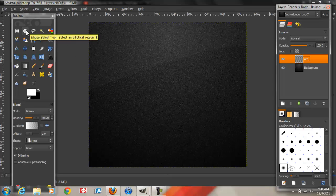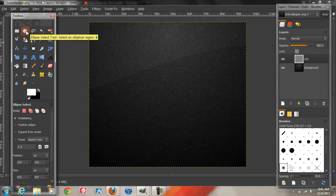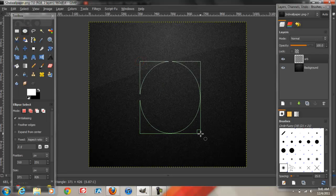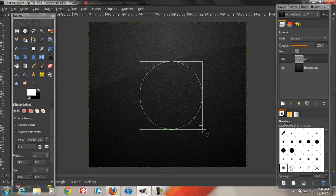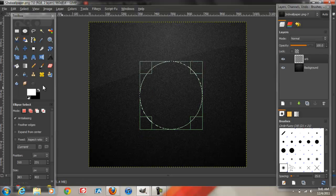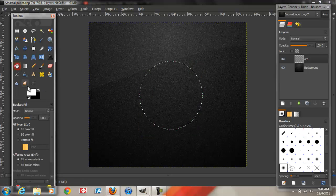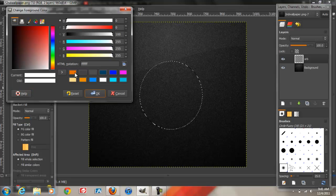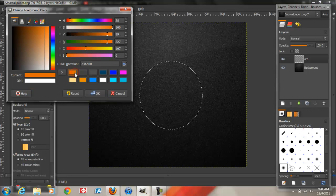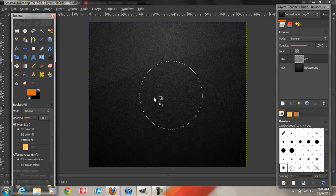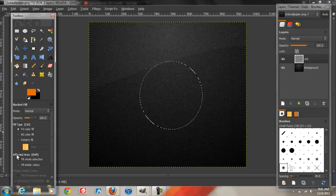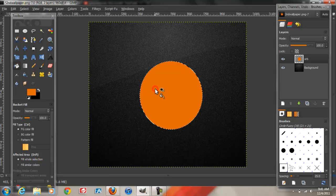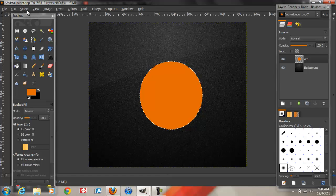Next, we're going to go to the Ellipse tool or the Circular tool. Make sure it is on this mode right here and the size of the orb doesn't matter, just a semi-normal size is OK. For this tutorial, I'm going to use orange, but you can use any color. Make sure on affected area it says Fill Whole Selection, then fill the circle and click Select None.